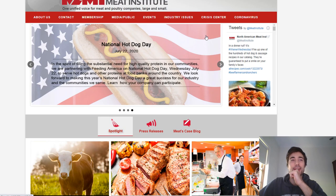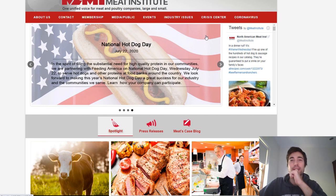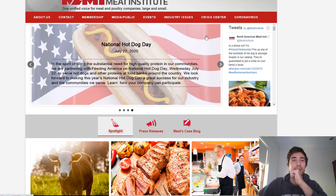National Hot Dog Day. In the spirit of feeling the substantial need for high quality protein in our communities, we are partnering with Feeding America on National Hot Dog Day. High quality protein. Hot dogs.